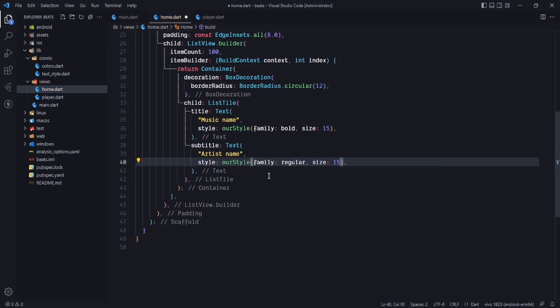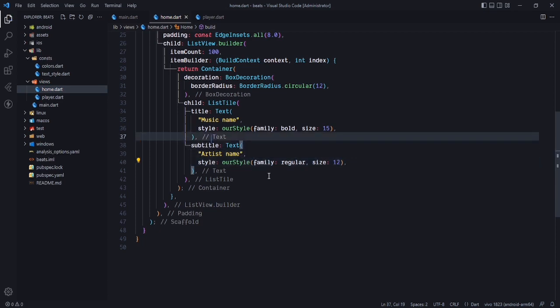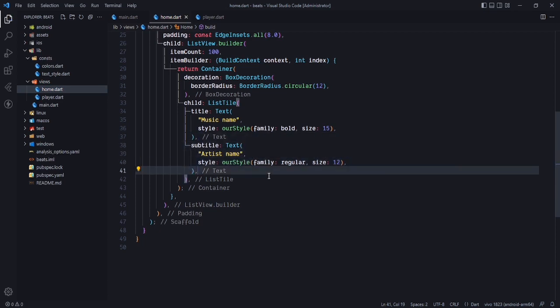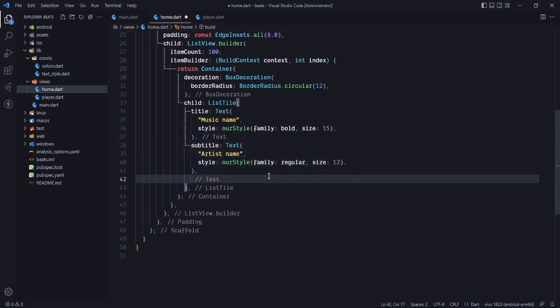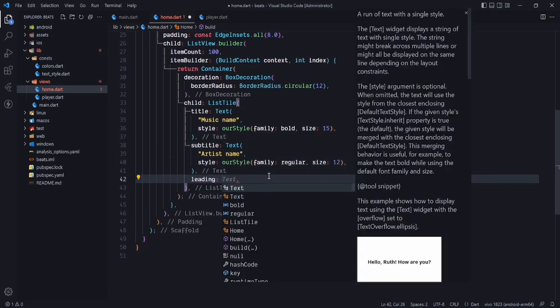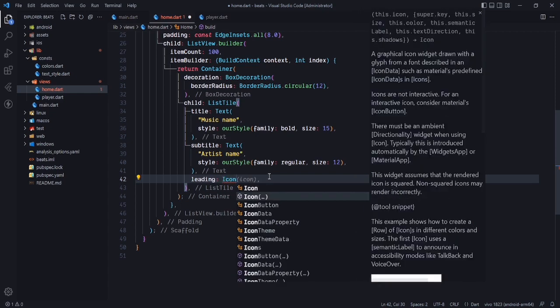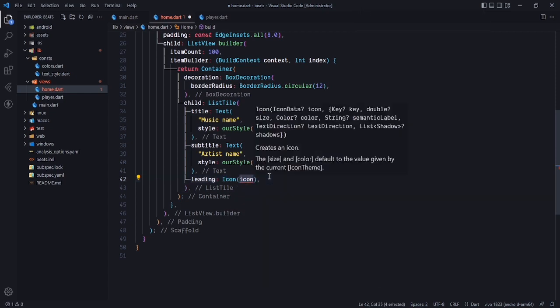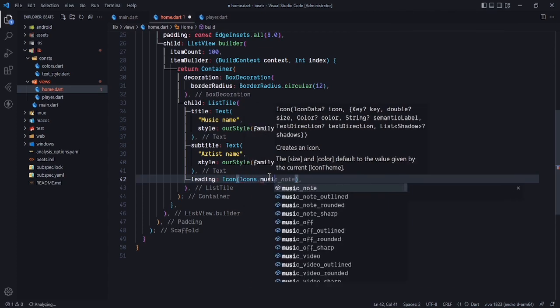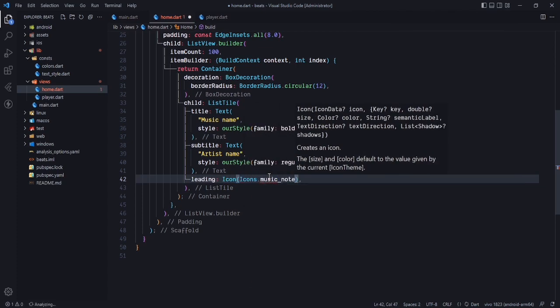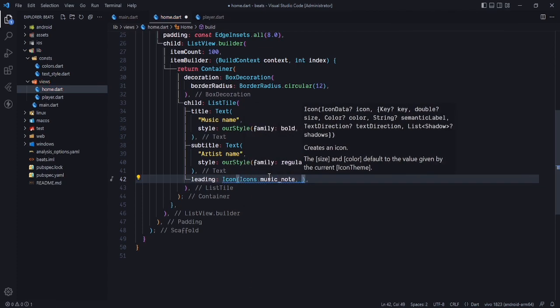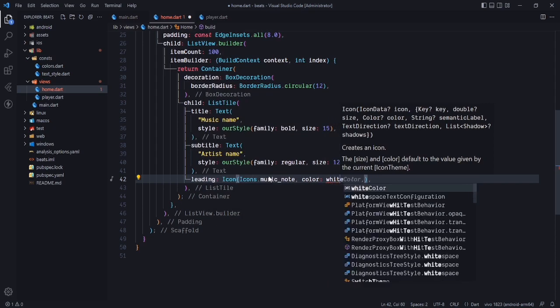In the leading property I want to show the image of the music, but for now I will be using an icon — icon start music note — and the color will be white.